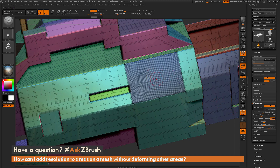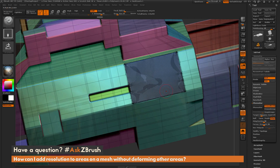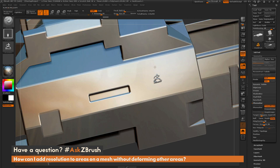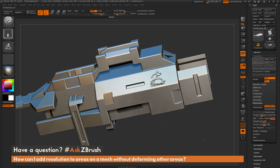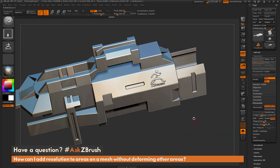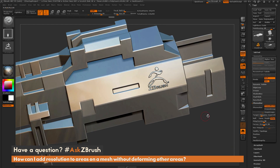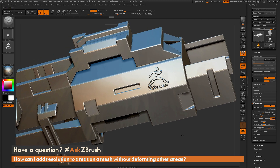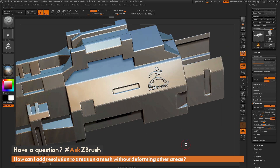Now I can repeat the local subdivision process again. I'll hold Ctrl and Shift, isolate that polygroup, divide up, and check if that's enough tessellation. And there you go. So that is one way to add topology using local subdivisions: set up a polygroup, divide it a few times to add resolution, use ZRemesher to even out polygon distribution, and then local subdivide again to bring resolution up enough to apply the alpha.